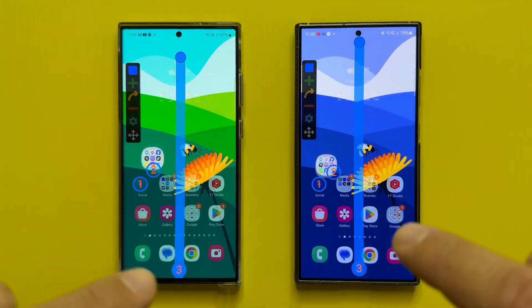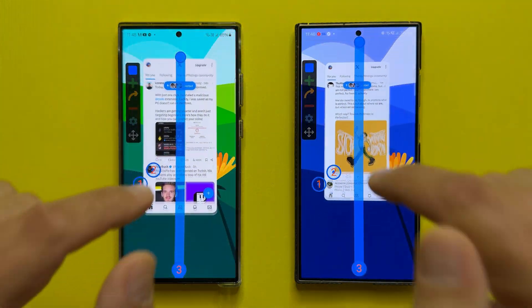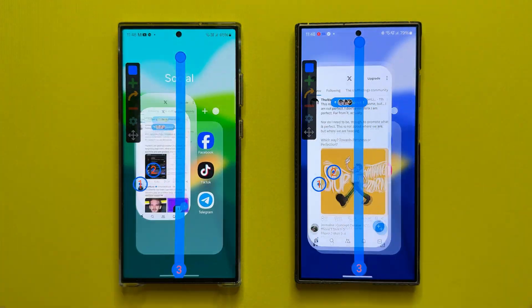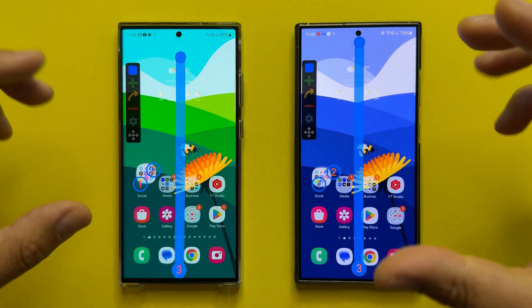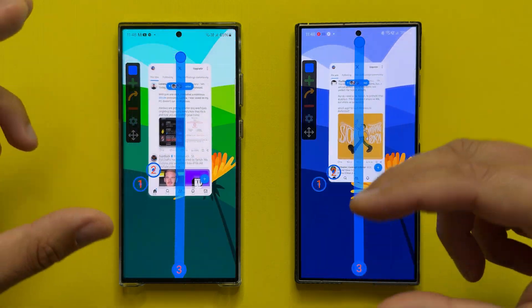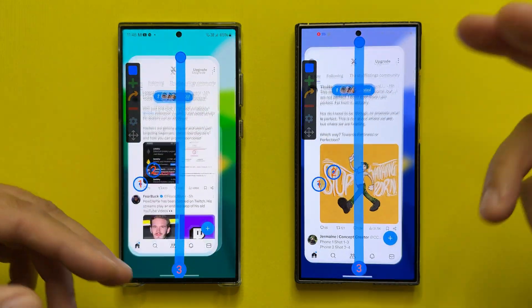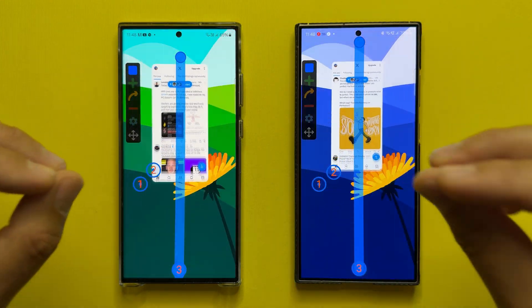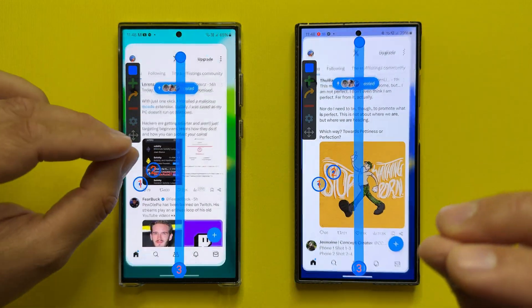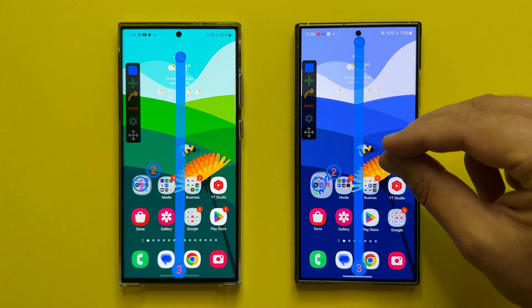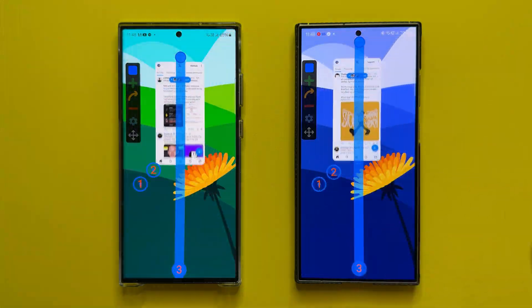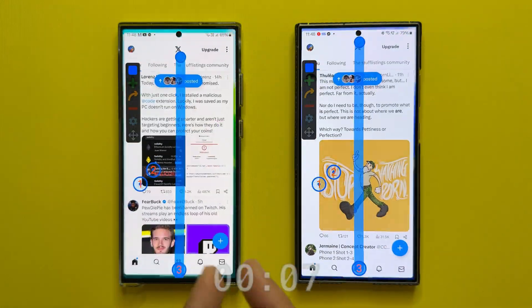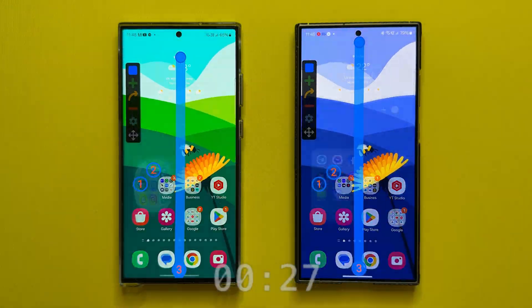Let me put a timer and do 5 minutes of this. After this, we're just going to see if there are any big differences or discrepancies between the S23 Ultra and the S24 Ultra. Let's put the timer on and see what happens.